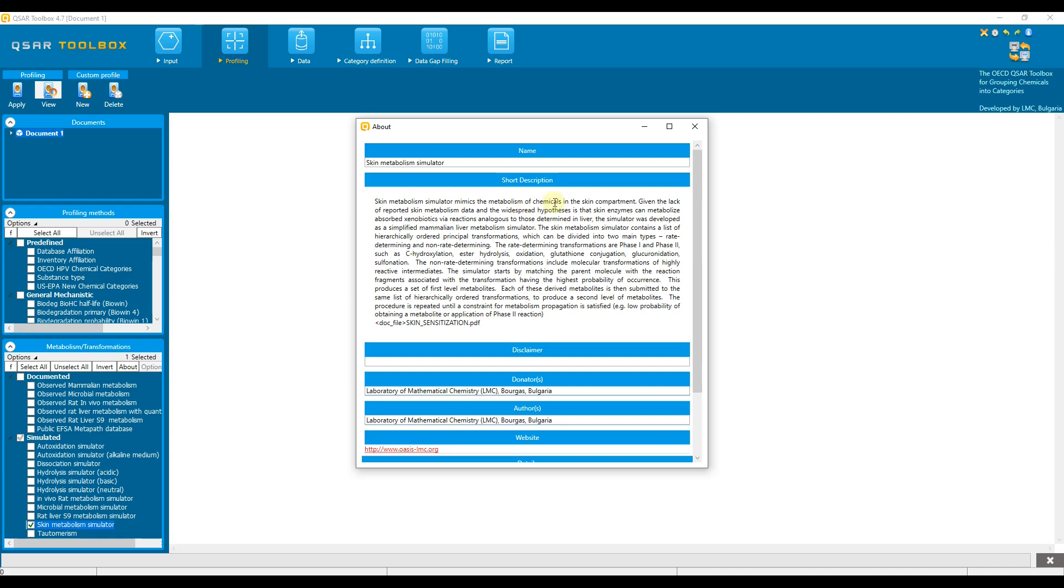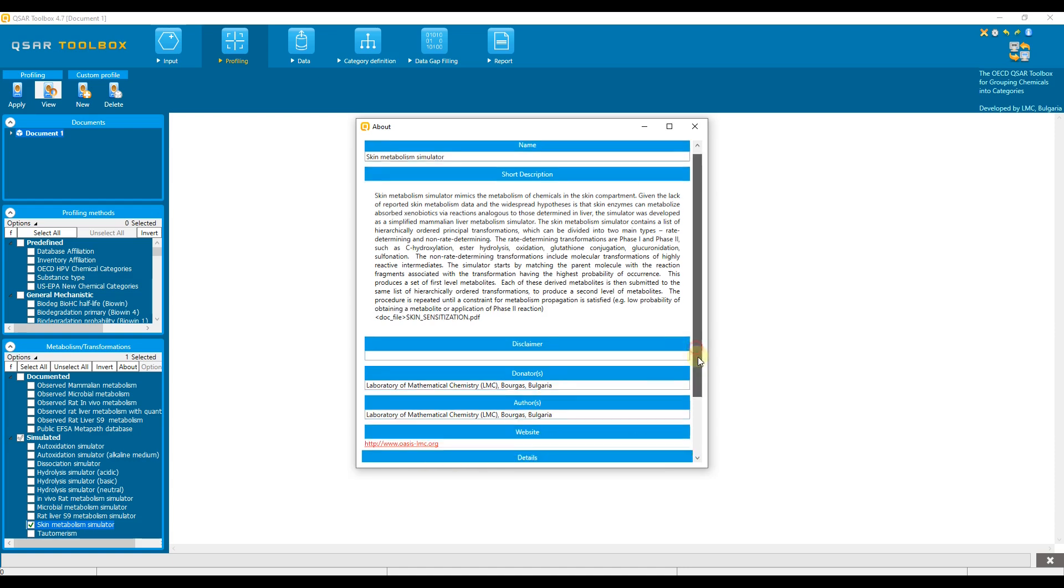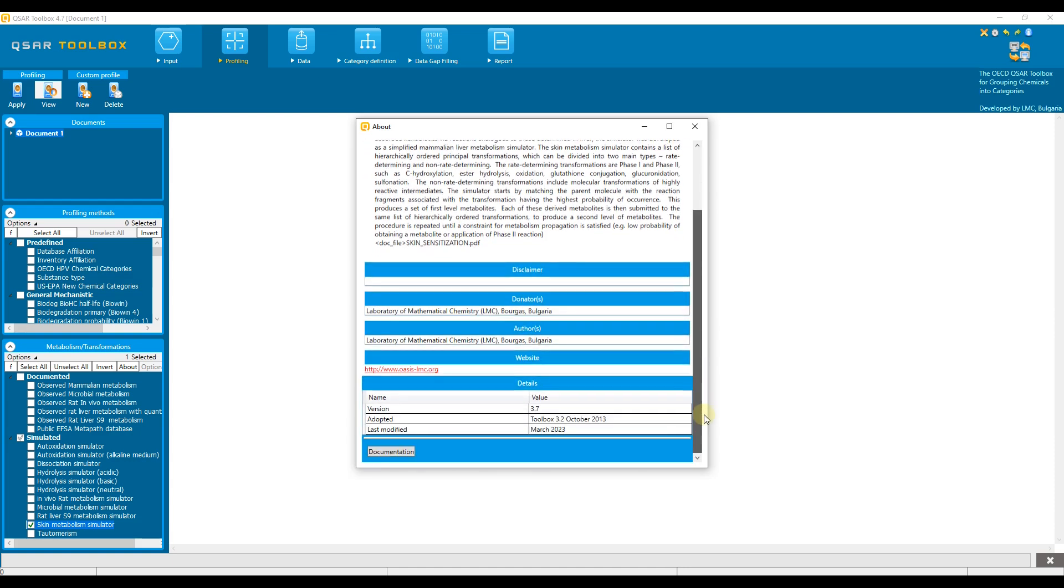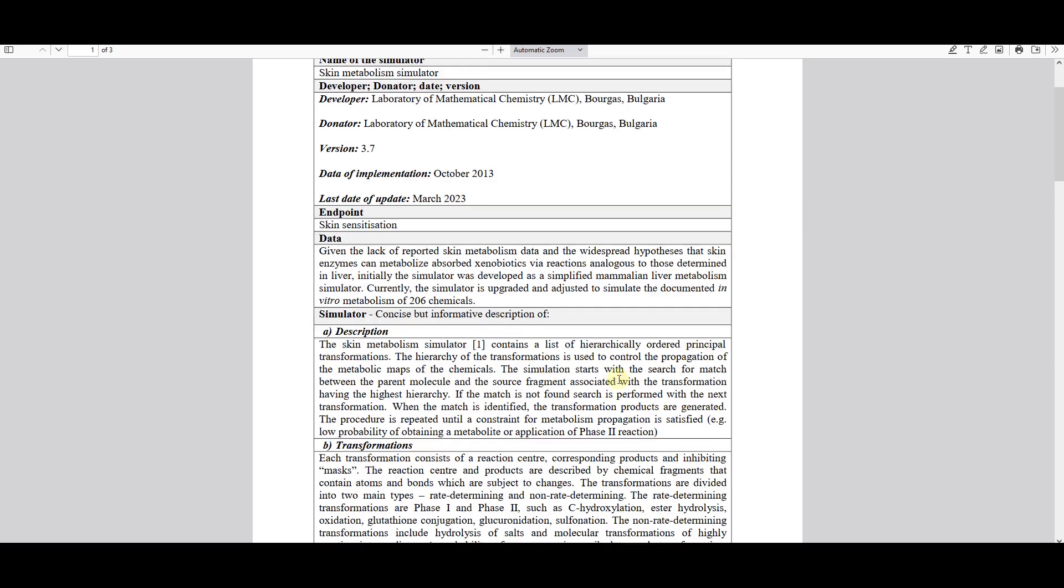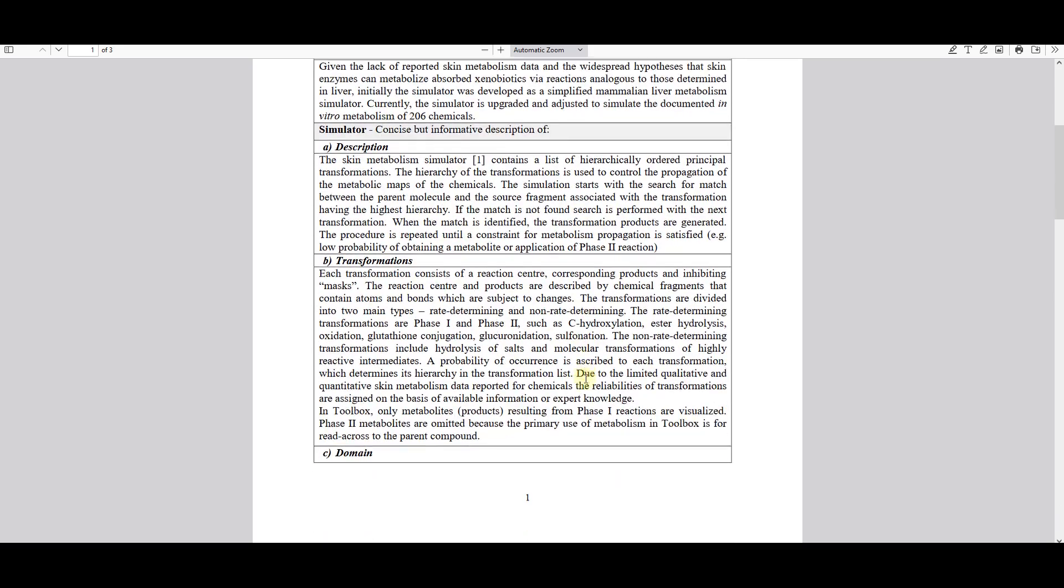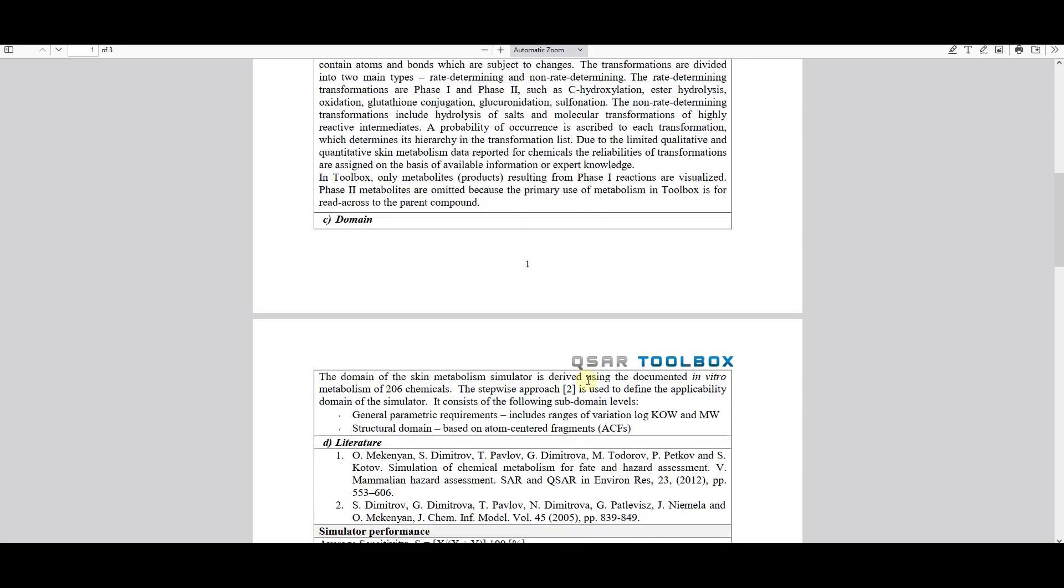Here we find a short description of the simulator, which also includes information about the developer, donator, website, and others. More details about the simulator can be seen by scrolling down and clicking on the documentation button. An additional file will open where you can find more details about the simulator.